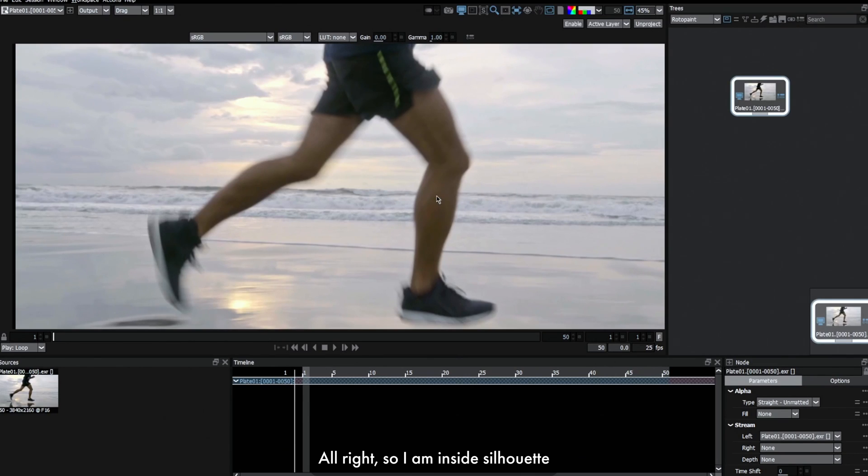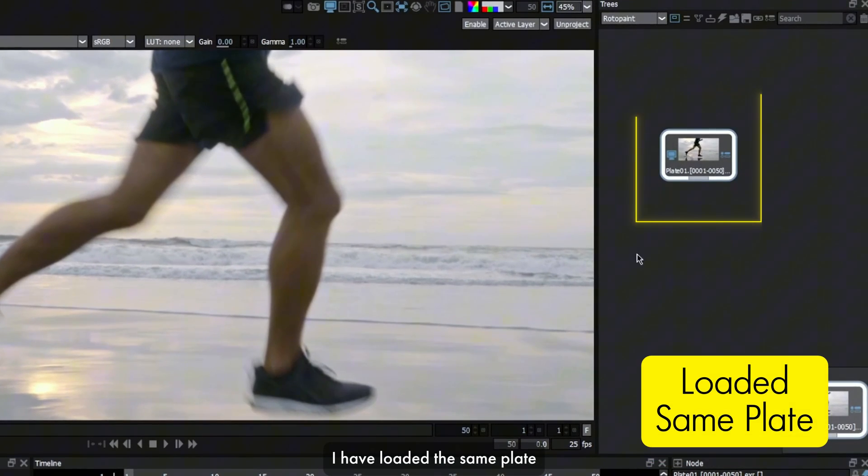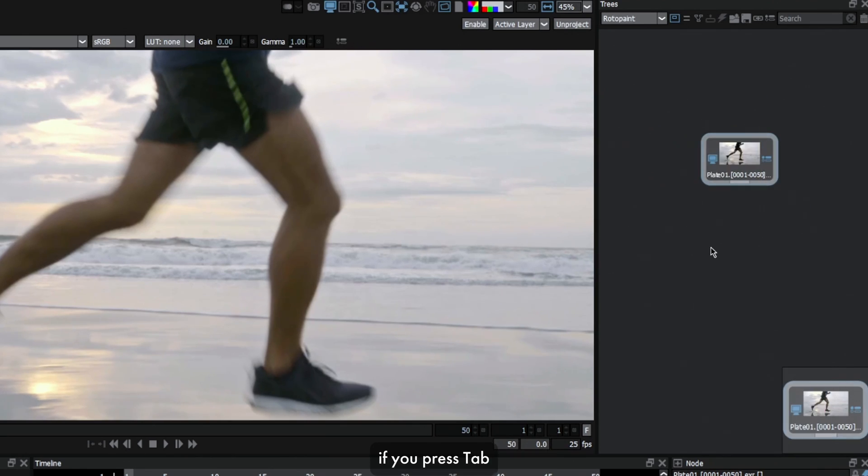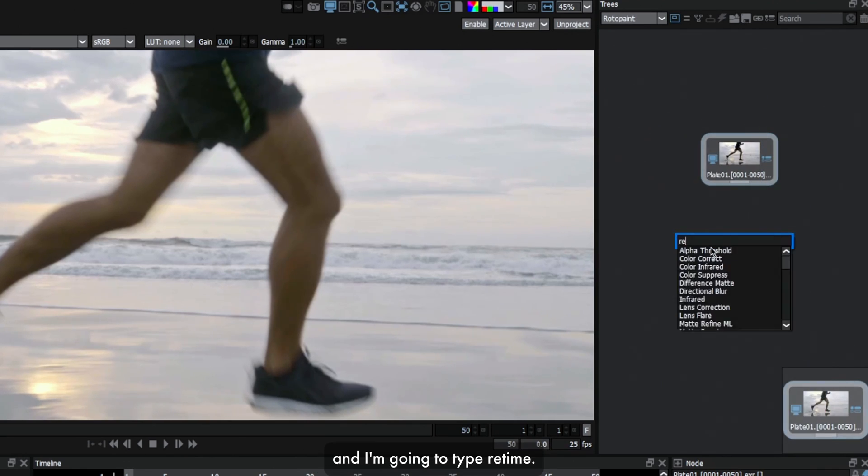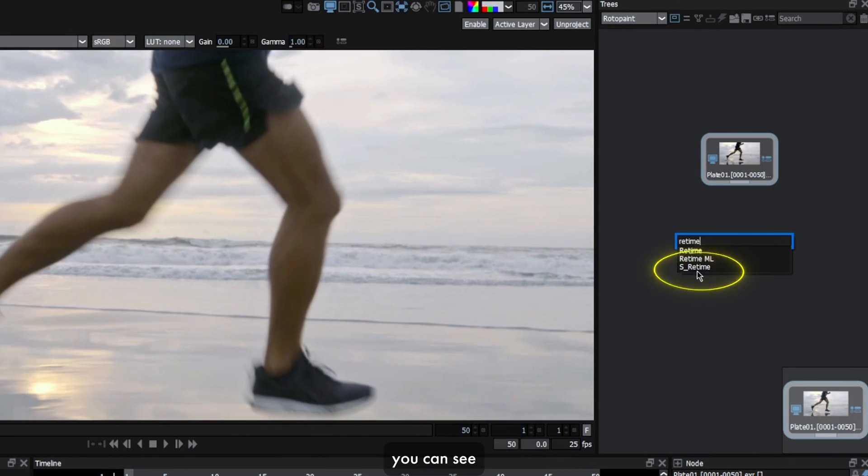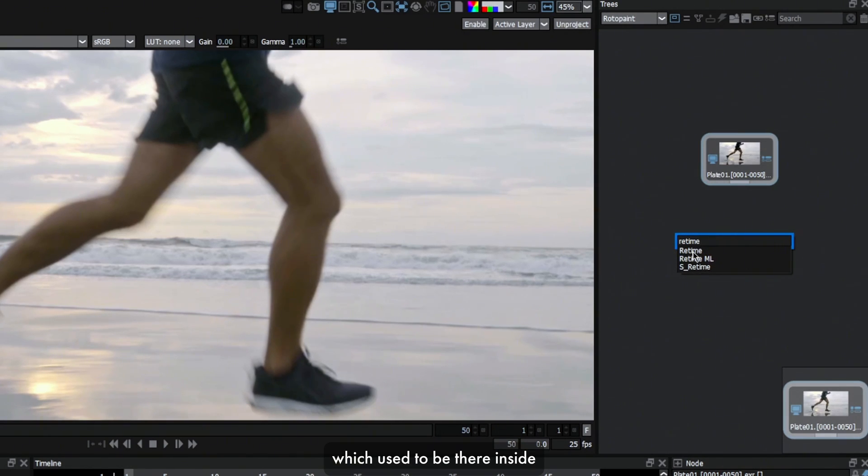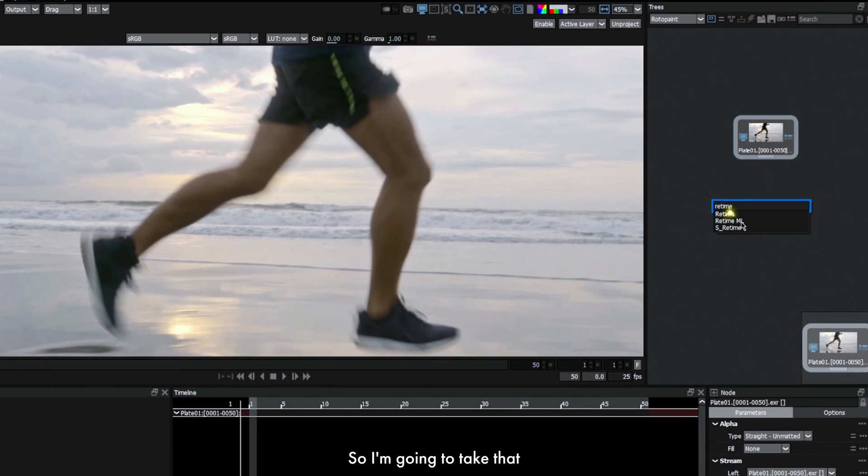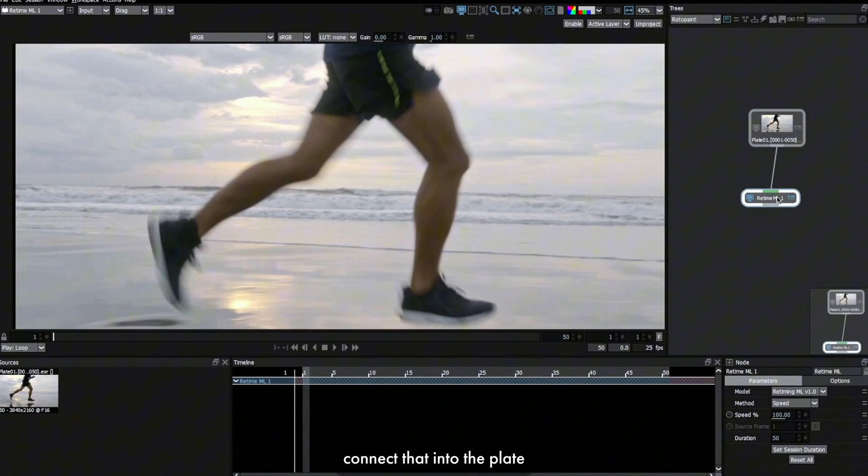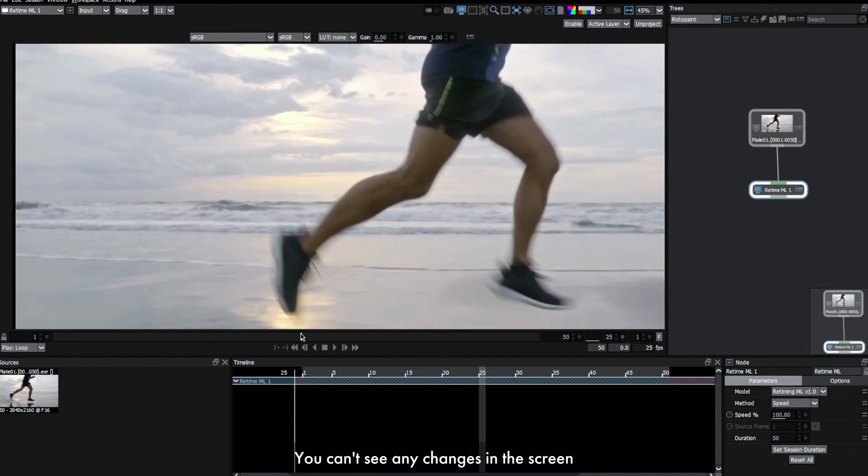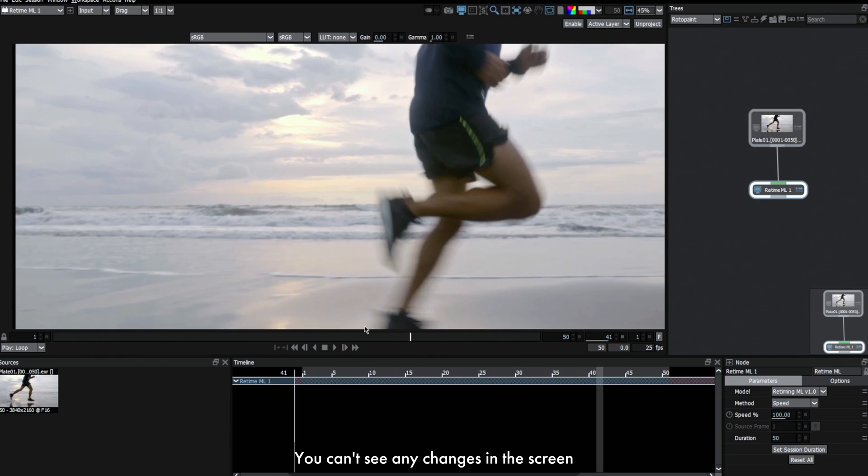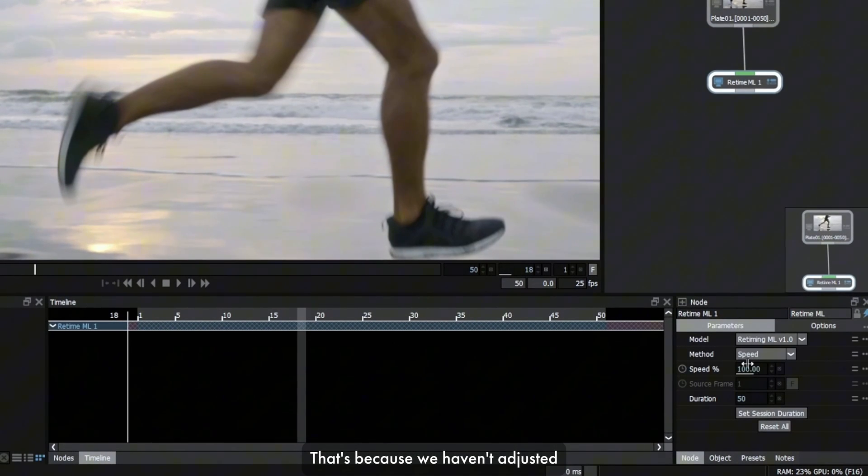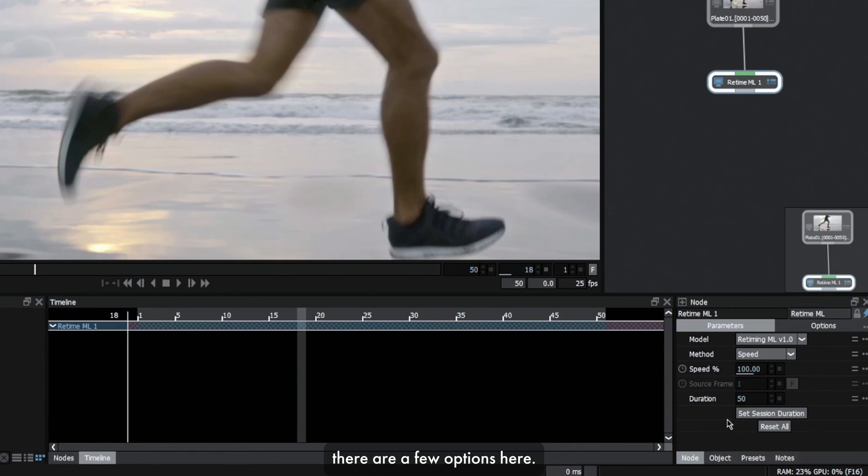I'm inside Silhouette right now, and I've loaded the same plate which we just saw inside Nuke. In Silhouette, if you press tab and type retime, there are a couple of options here. As I have Sapphire installed, you can see there's Sapphire retime and there's a normal retime which used to be there before. We also have a new node called Retime ML. I'm gonna take that and connect it to the plate. Straight away you can't see any changes because we haven't adjusted the properties yet. Inside the properties, we can see there are a few options.